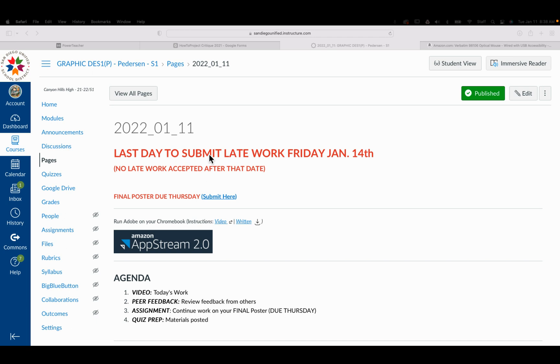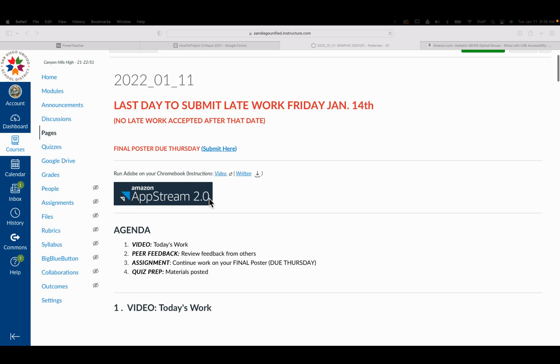It will be a reduced amount of points, but it's better than zero. But you'll submit that here. It's going to be the PDF and your Illustrator file.